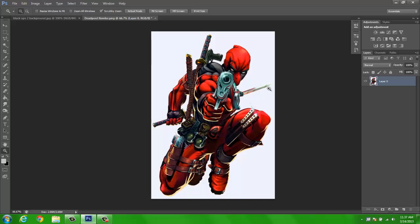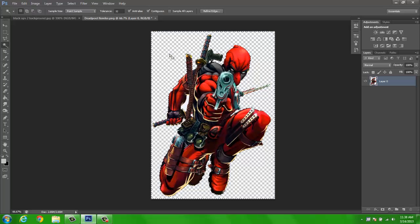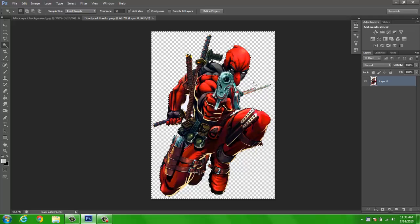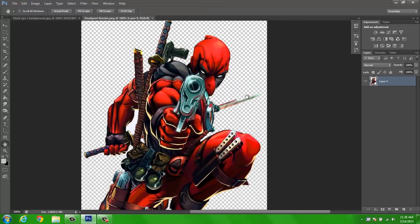So what you want to do, if there's nothing that goes with the background, you can click the wand and hit backspace, and it will get rid of that. But as you see here, it got rid of some of the sword.